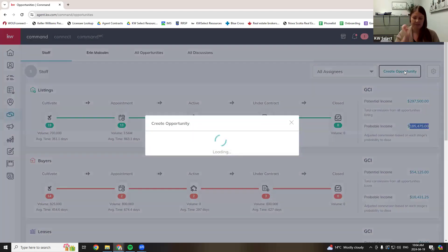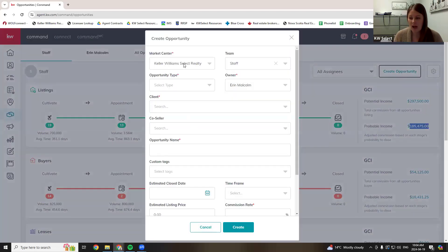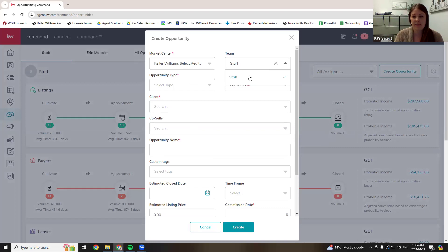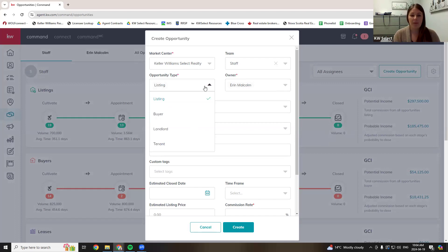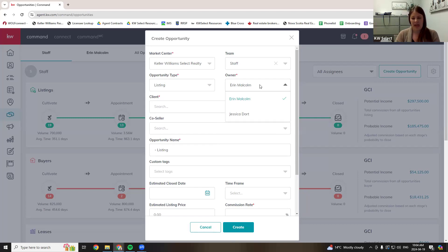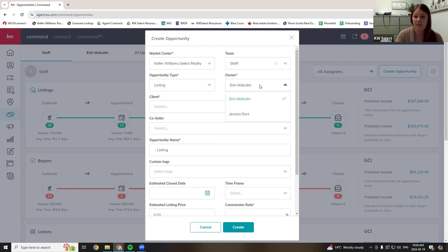I'm going to go into create opportunity. Everybody on this call only belongs to one market center, so you're never going to change that. If you're on a team, you would select your team. If you're an individual agent, this will be grayed out. Opportunity type is where you choose if it's a listing or a buyer — please choose correctly because it is important. The owner of the opportunity, if you're an individual agent, is always going to be you. If you're on a team, that depends on what you and your team have determined.